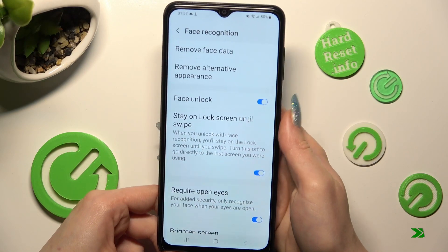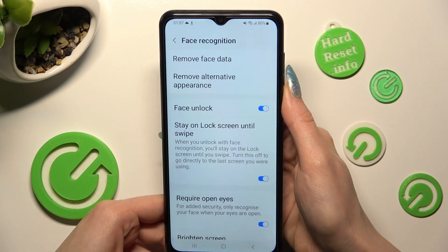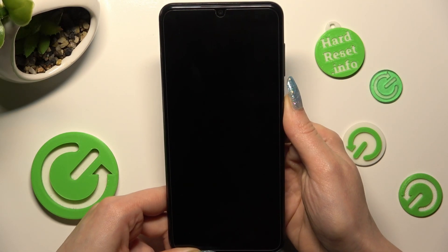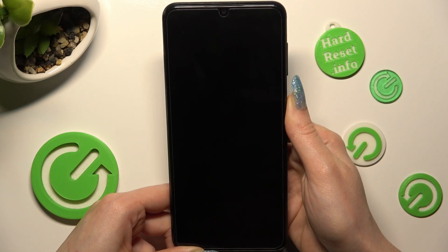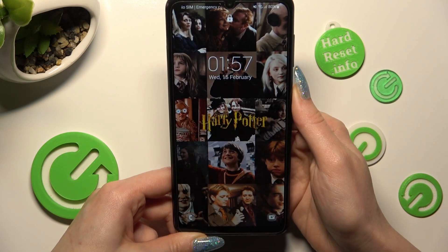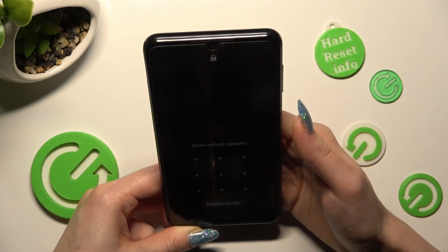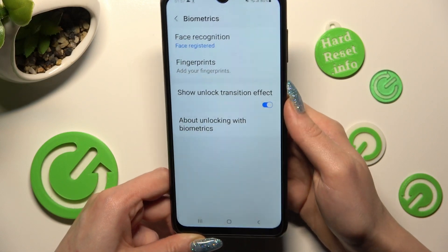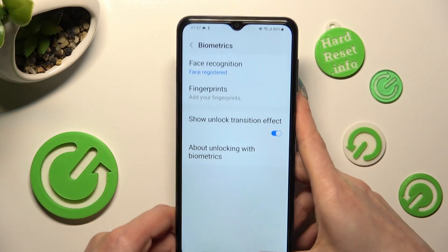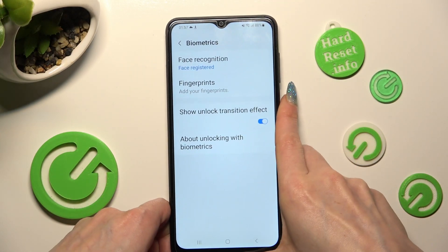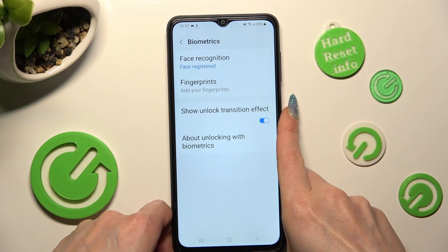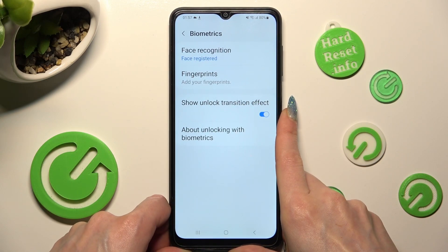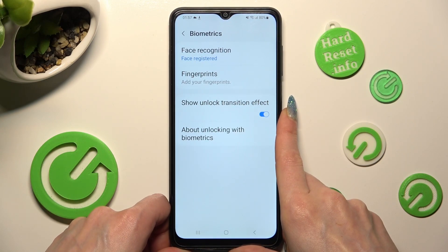So now, when I switch off my screen, then switch it back on, I can see that Face Unlock is working properly.